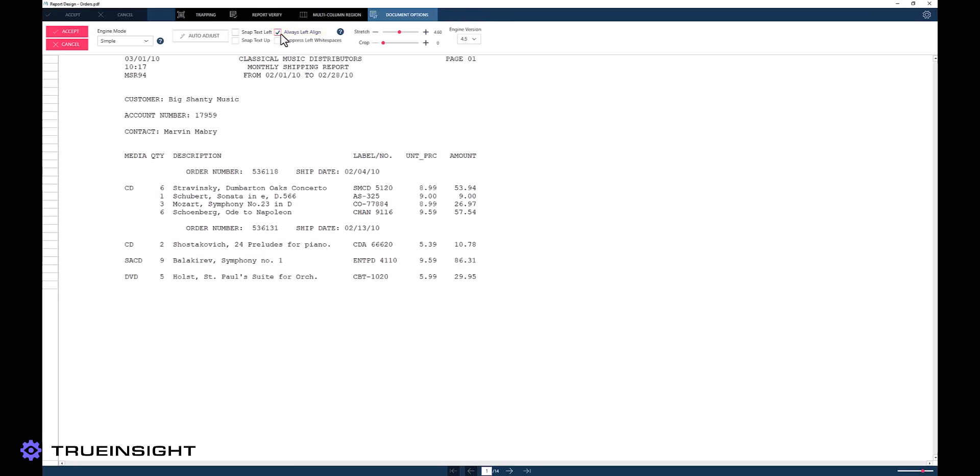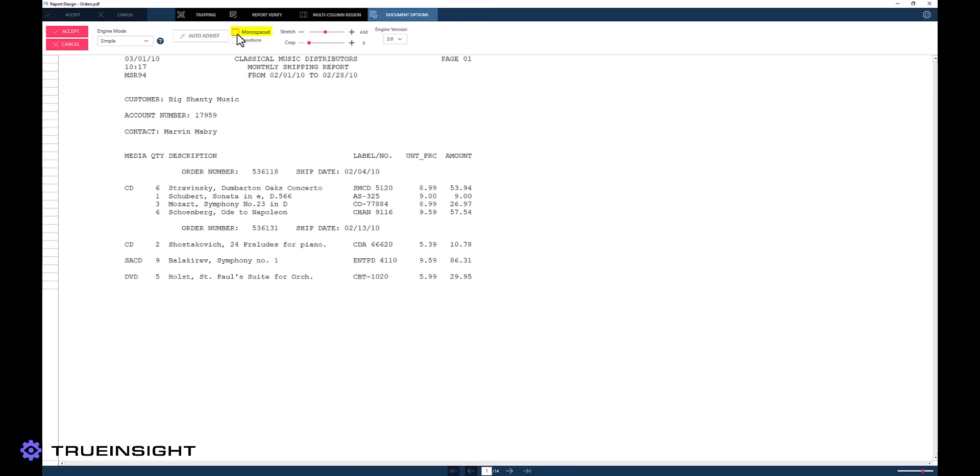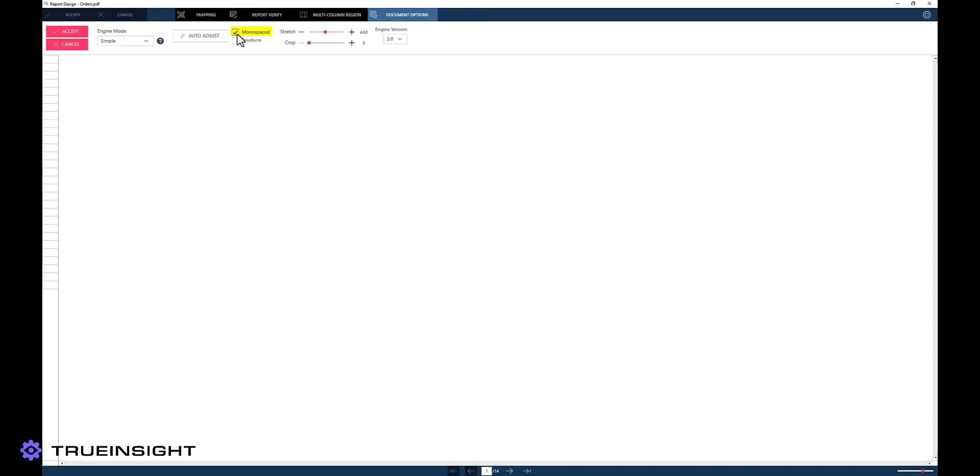Unchecking this will allow some text to become right justified or aligned if the current engine determines this to be a good choice. Please note that the monospaced option in earlier engine versions functions very similar to this tool.